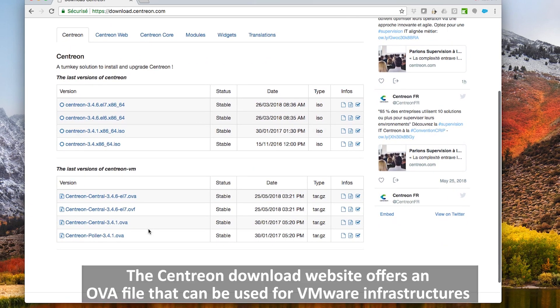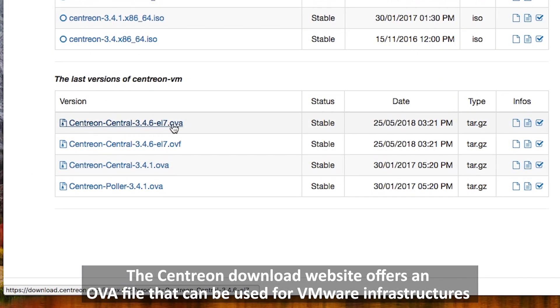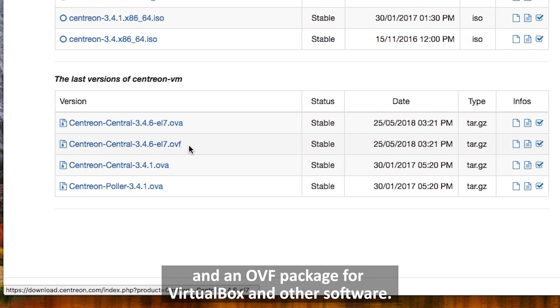The Centreon download website offers an OVF file that can be used for VMware infrastructure or an OVF package for VirtualBox and other software.